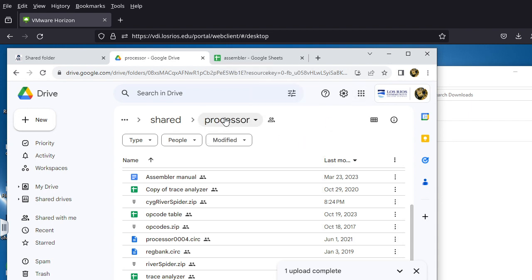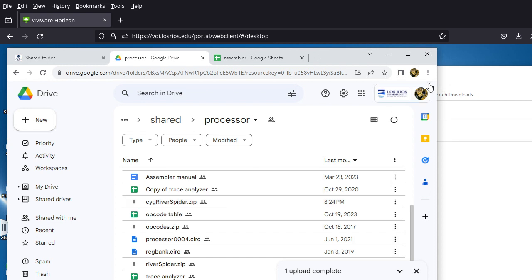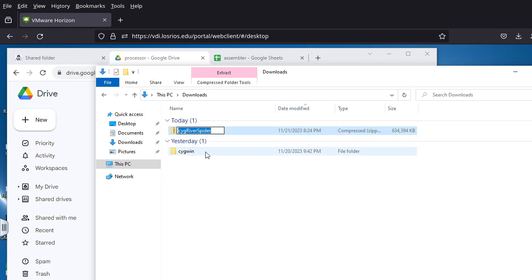The first thing you want to do is navigate to the processor folder, which is under the shared folder in your class. Then you need to download the file called Cygwin River Spider zip.